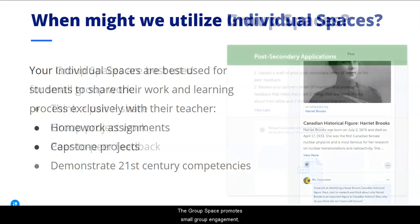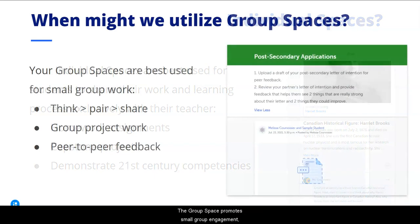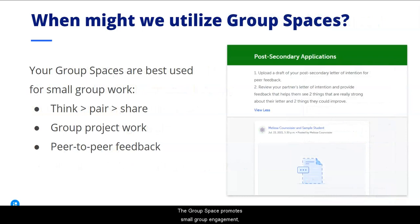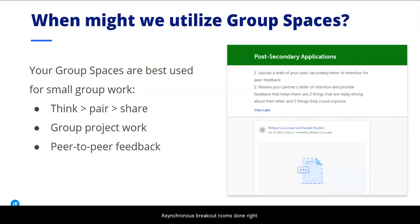The group space promotes small group engagement, peer collaboration, and feedback. Asynchronous breakout rooms done right.